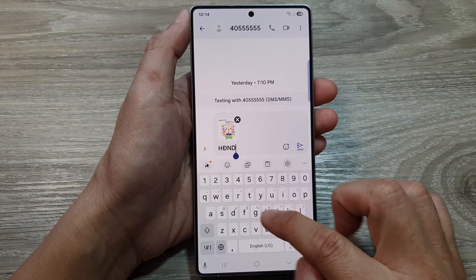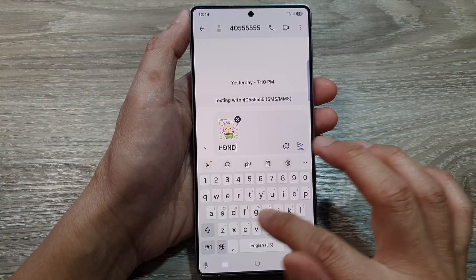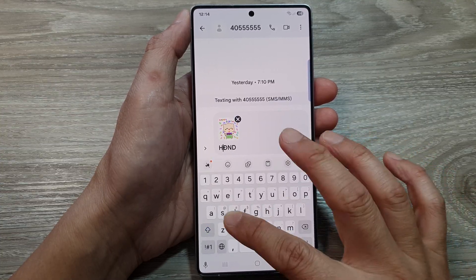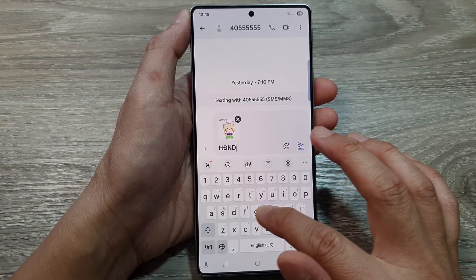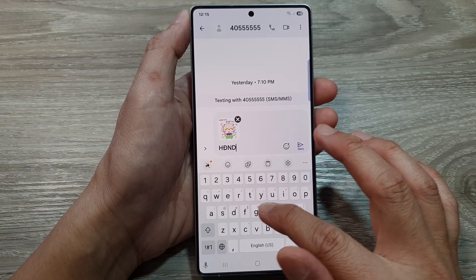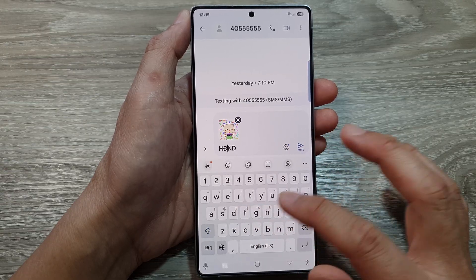And that's it. Bring up the keyboard — you can see that when you swipe across the keyboard, you will be able to move your cursor within the text.